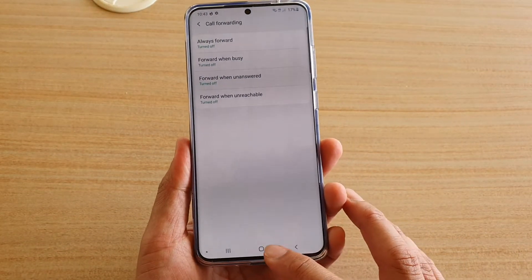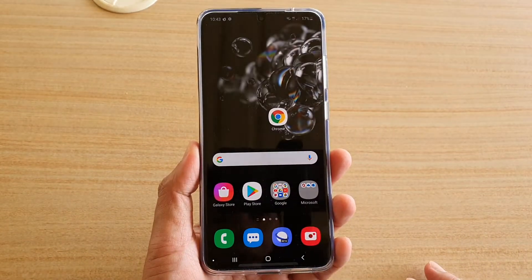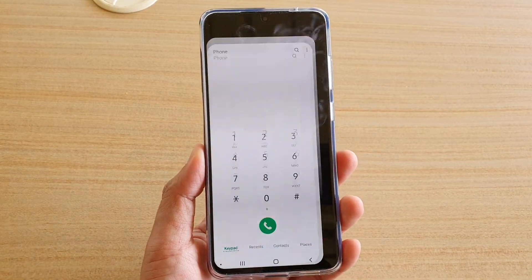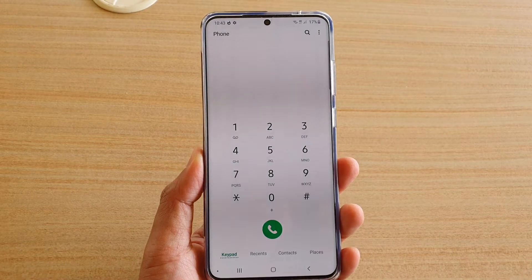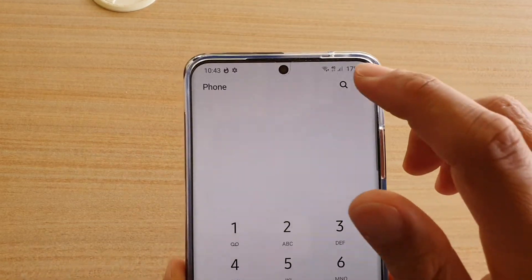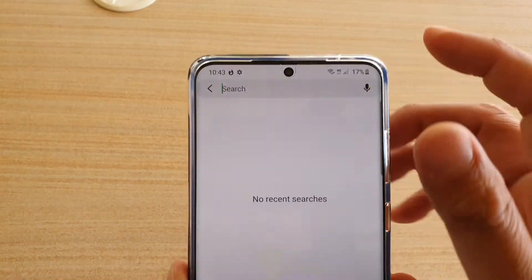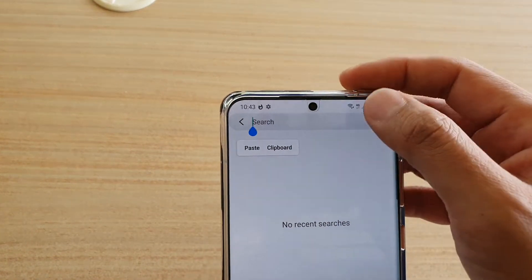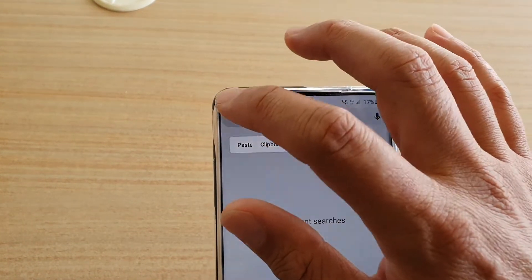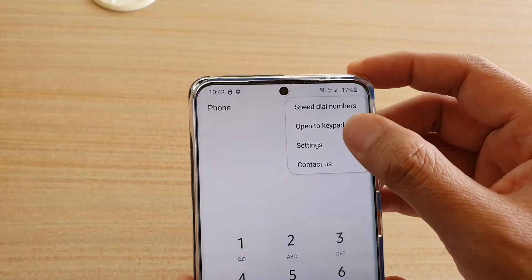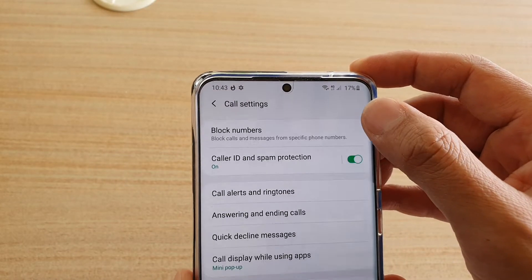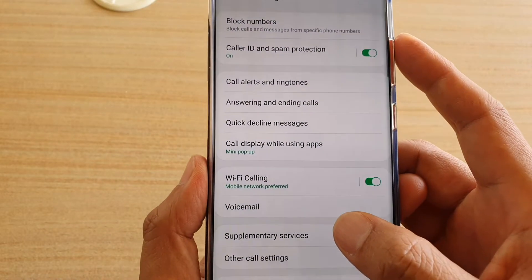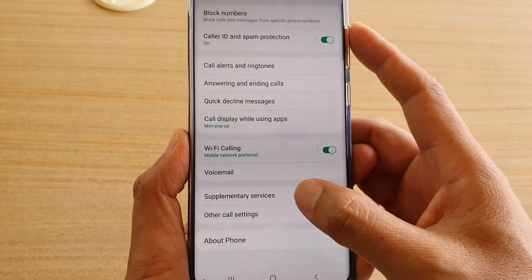To do so, first tap on the home key to go back to your home screen, then tap on the phone application. Next, tap on the option button, and then tap on settings. In settings, tap on supplementary services.